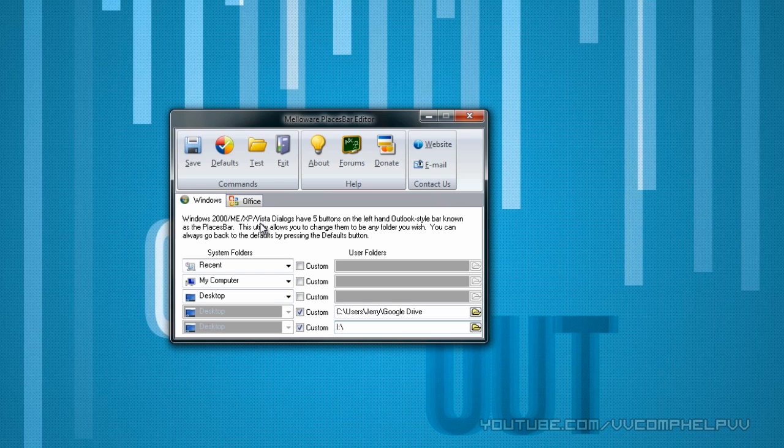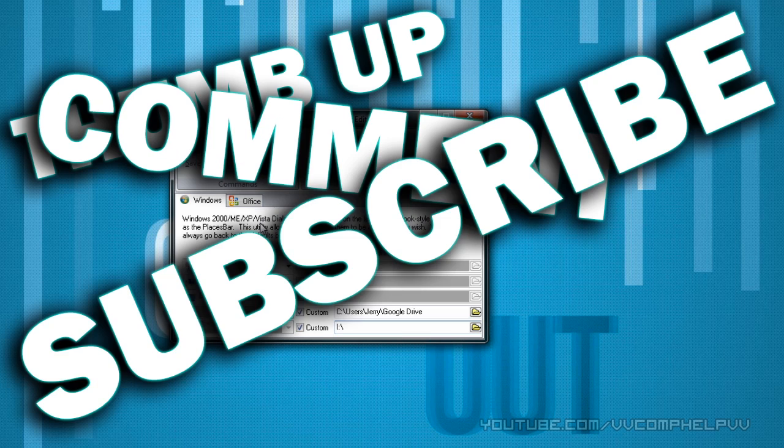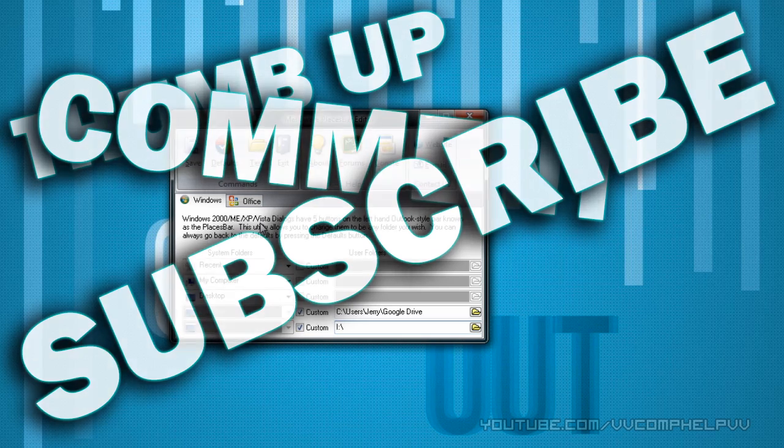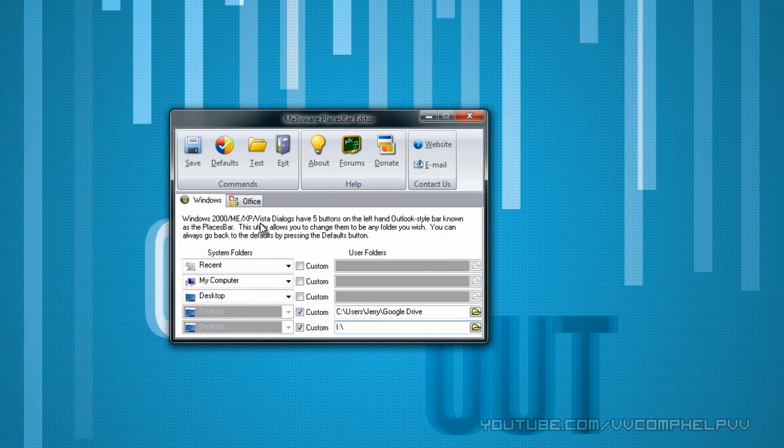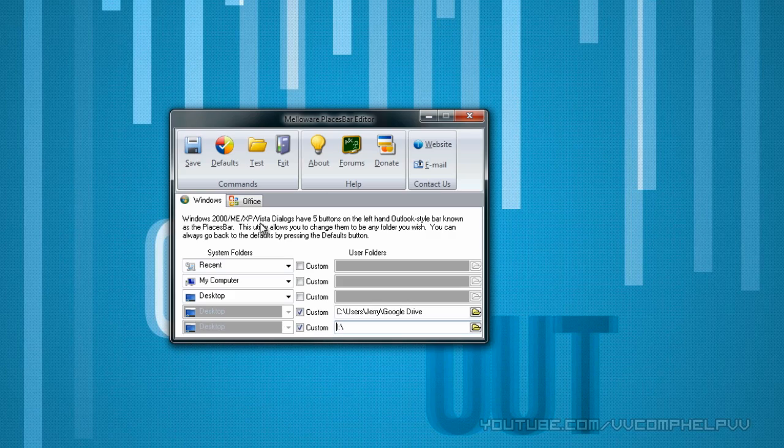Pretty cool. Again, remember to thumb up, comment, and subscribe. Only if you like my videos, only if this was helpful to you in any way. I tried to make this video quick. Thank you for watching.